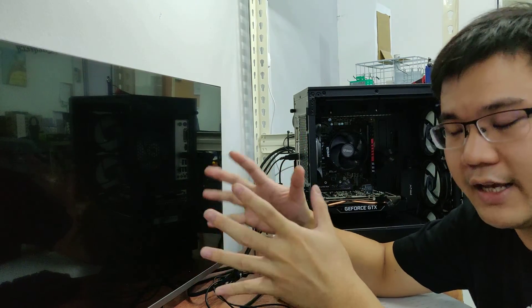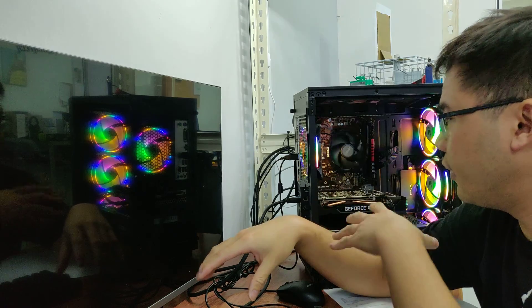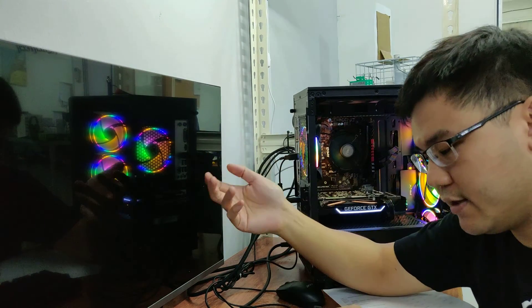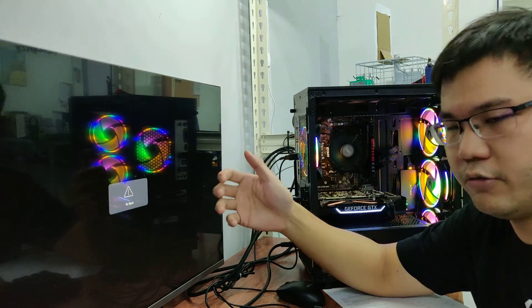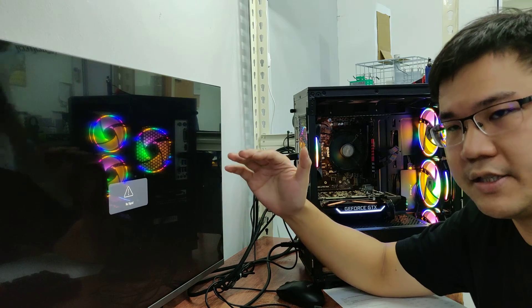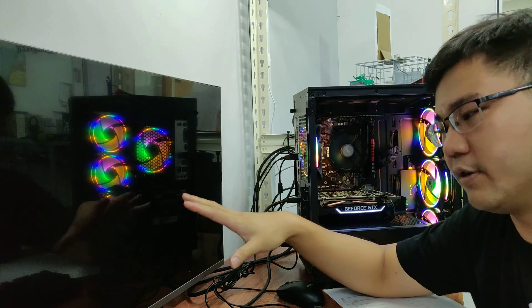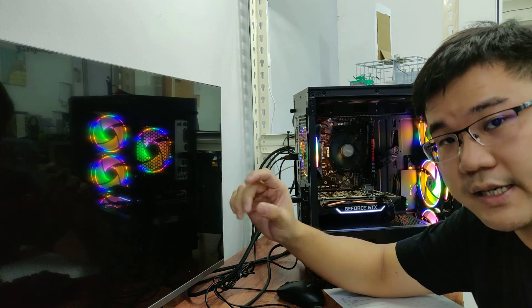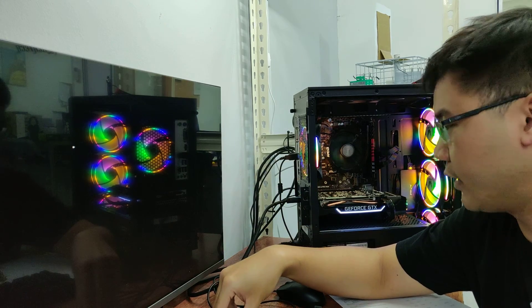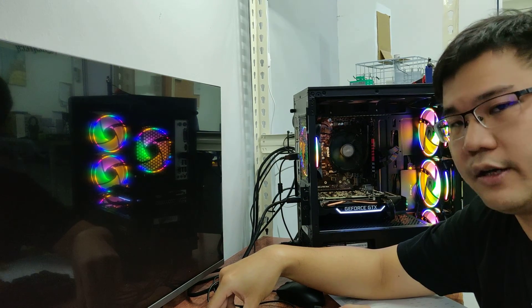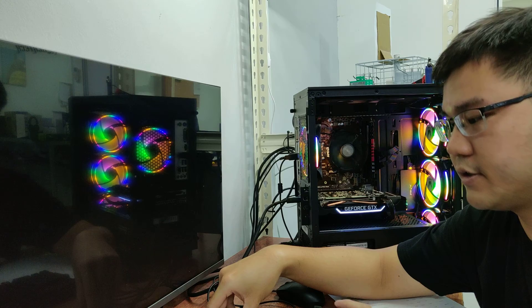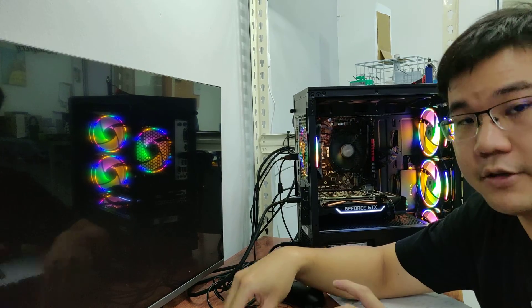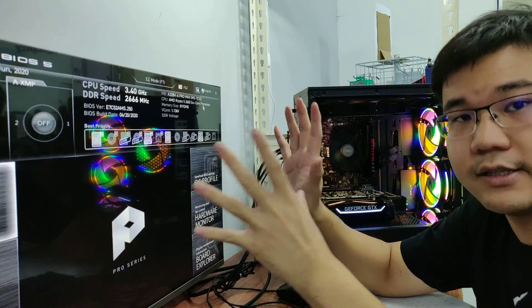Wait for a bit and then we will need to enter again into BIOS to confirm that it's already resetted to default before we turn off the PC to install the new RAM. So right now we are entering the BIOS, just need to double check that everything is in factory default.